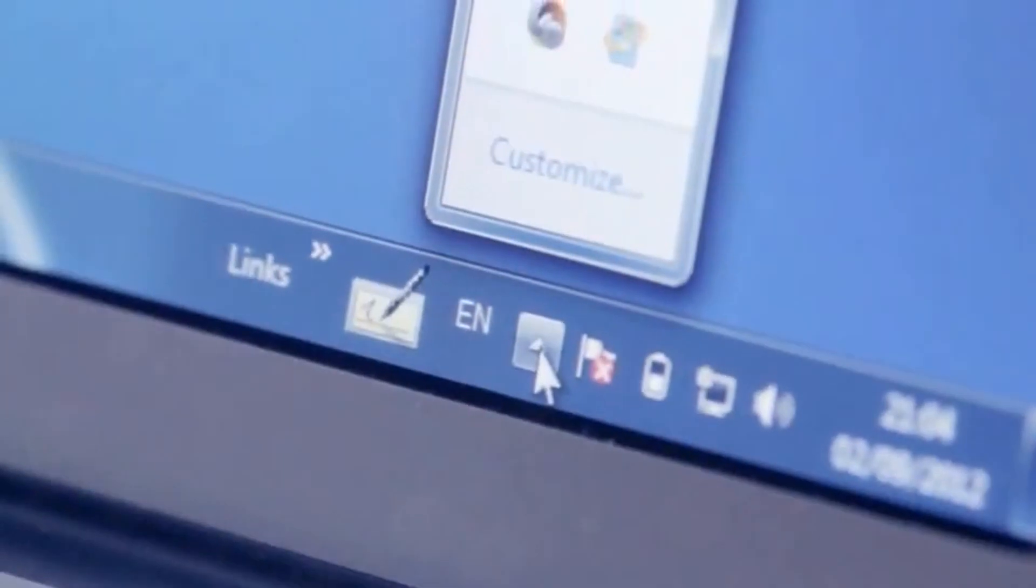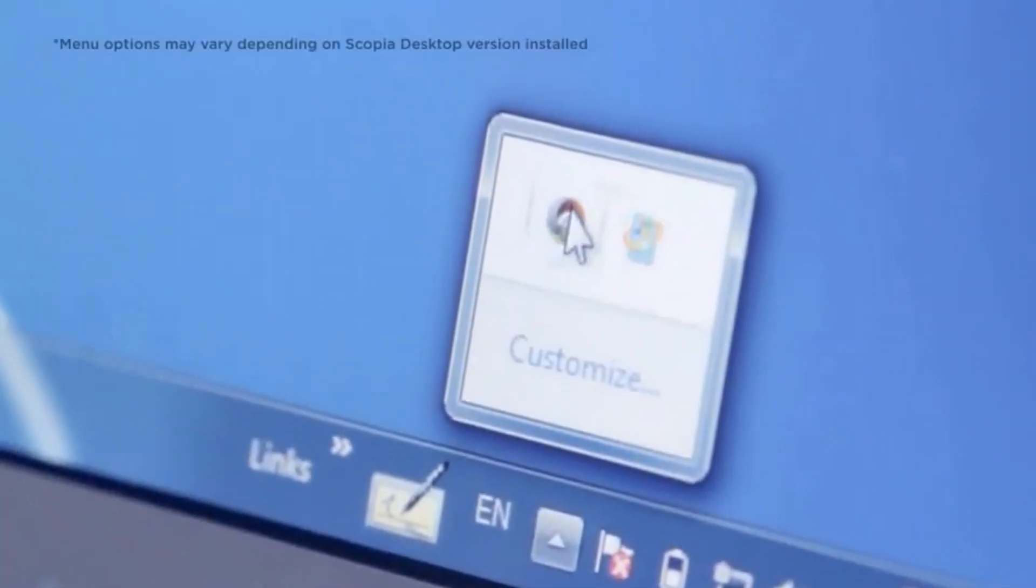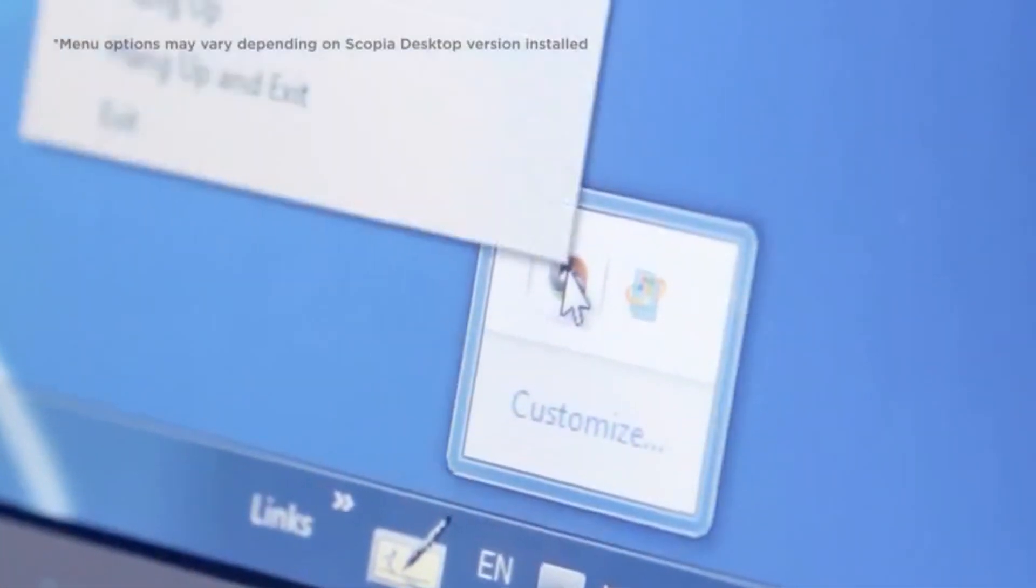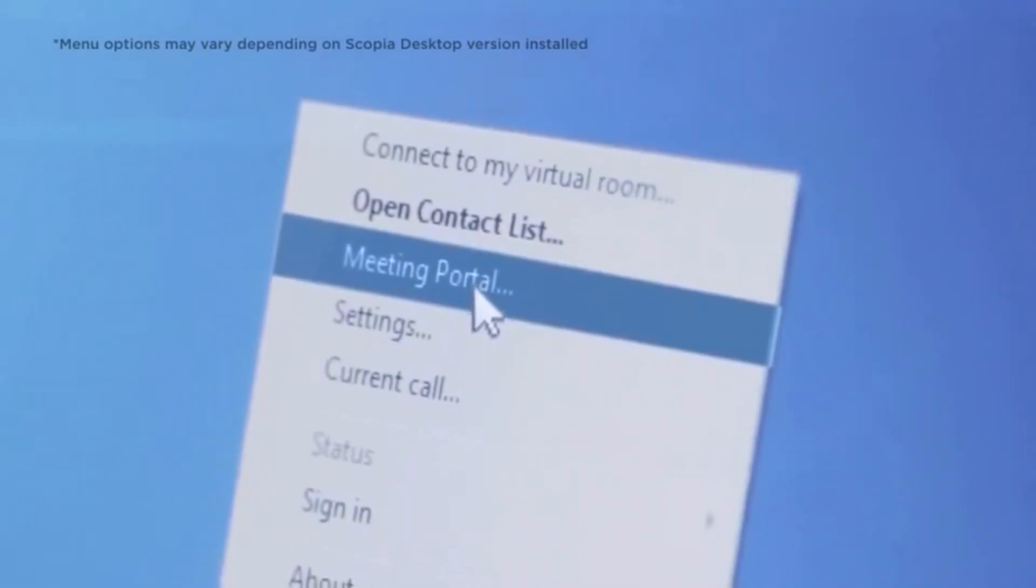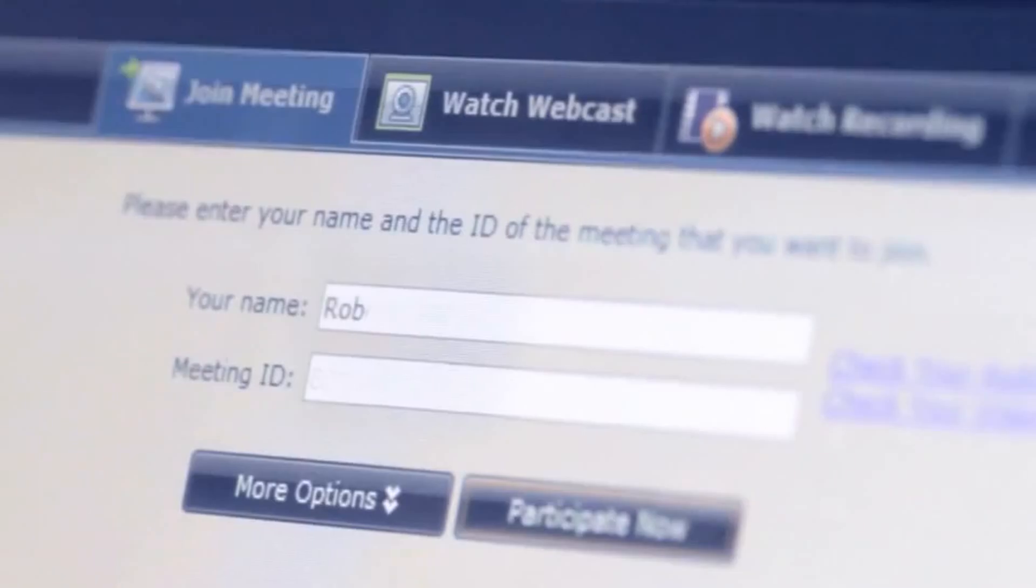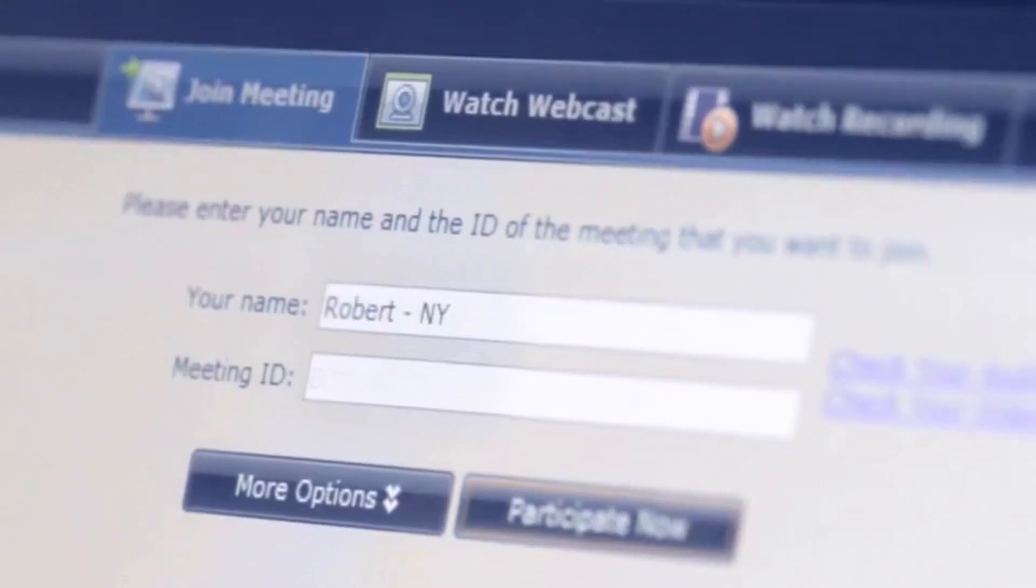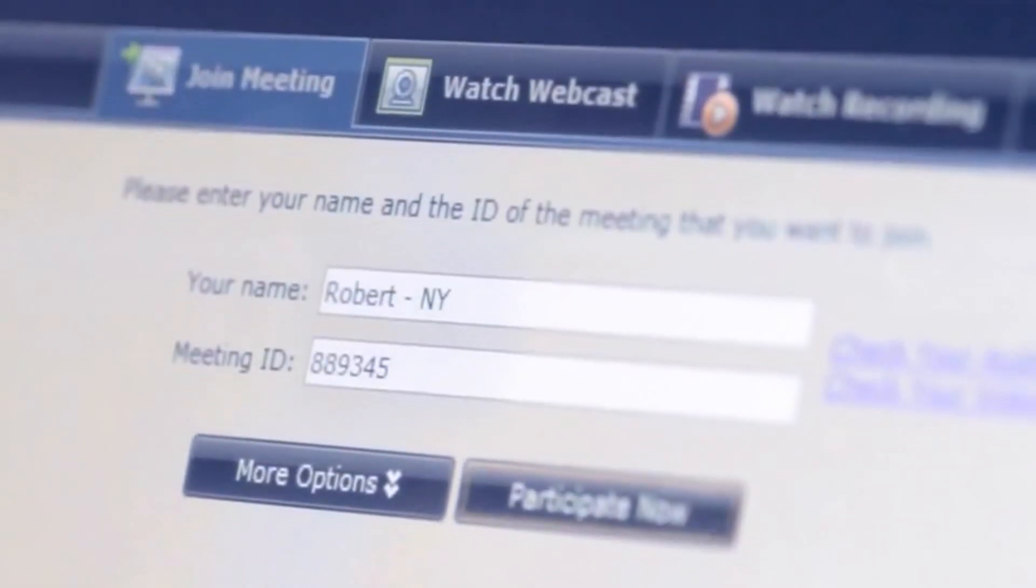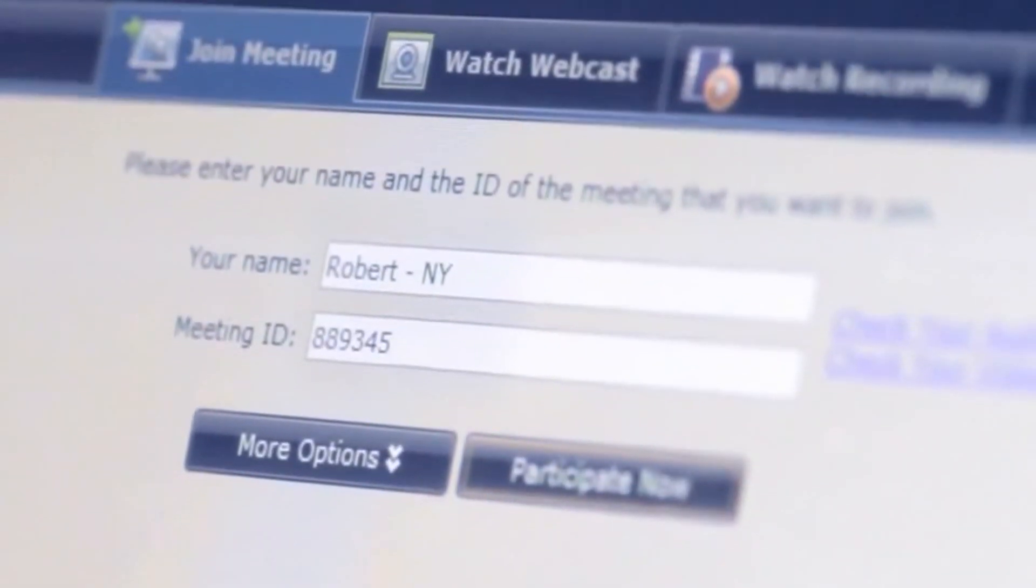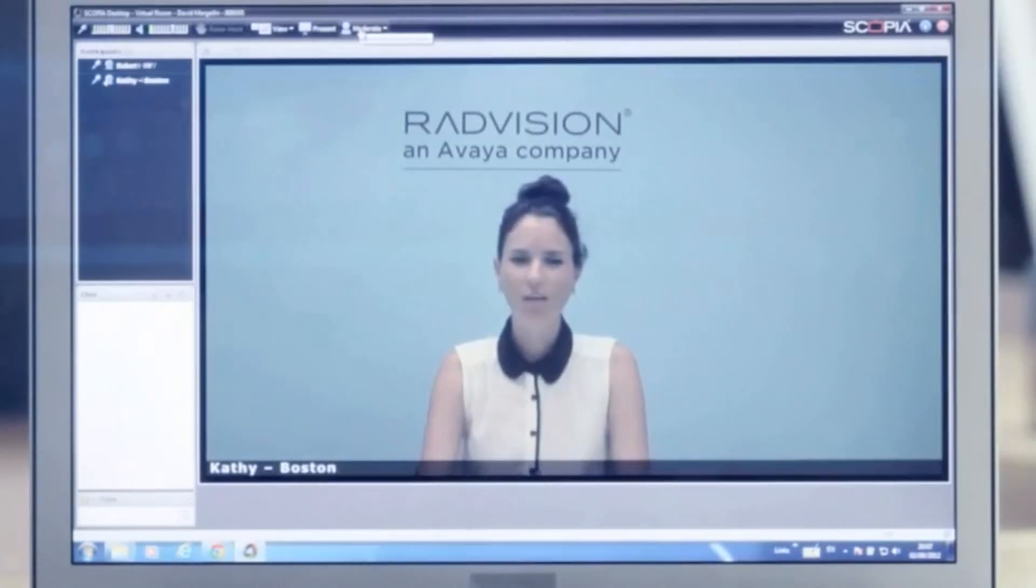If you would like to initiate your own meeting, right-click the Scopia Desktop icon in the taskbar and select Meeting Portal. Enter your name and personal meeting ID number. Then click Participate Now. Congratulations, you are now connected into your Scopia video conference meeting.